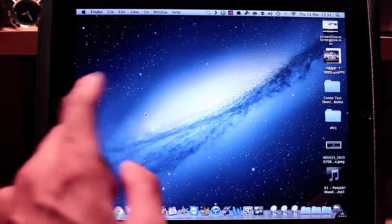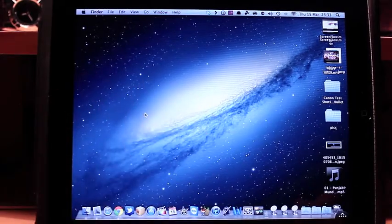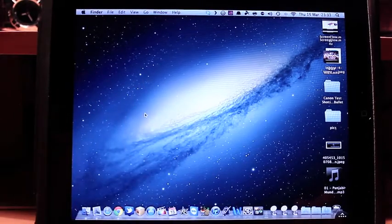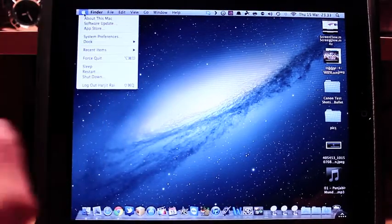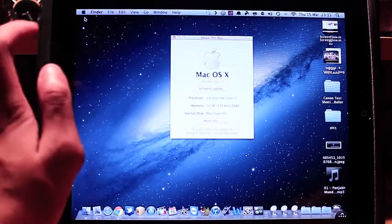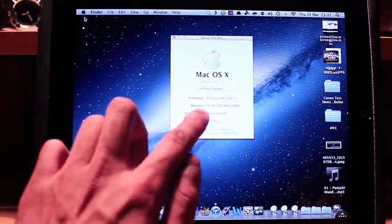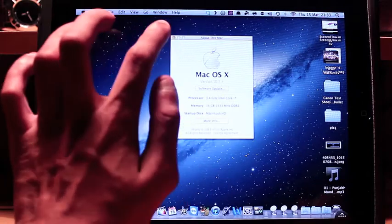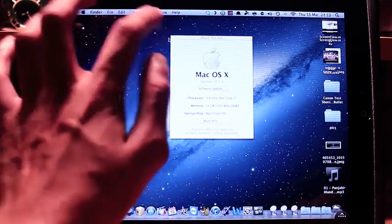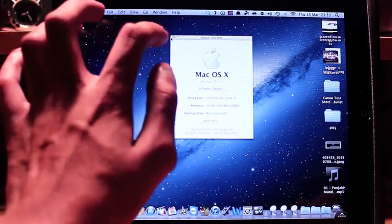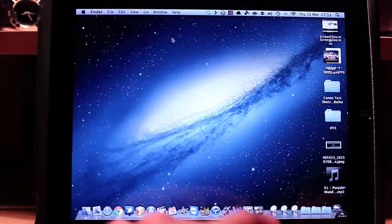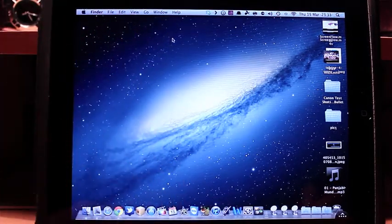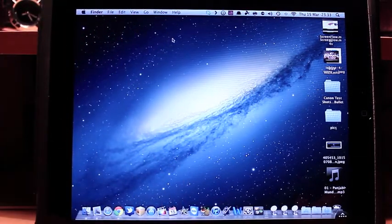So I can tap here, go on About This Mac. It's basically literally having your Mac on your iPad. Okay, let's close that.